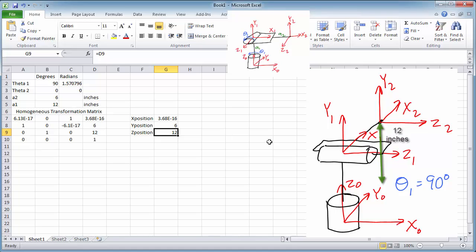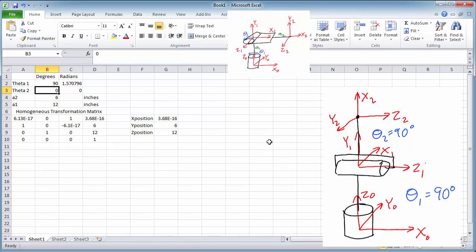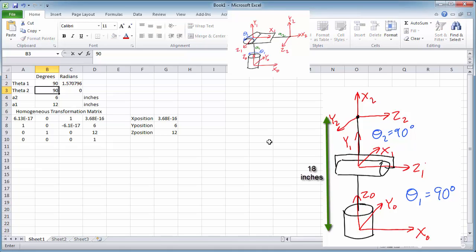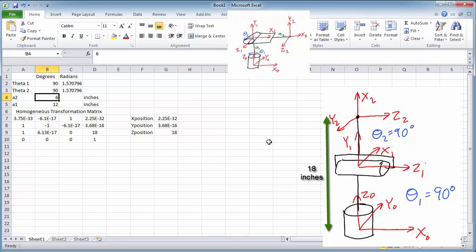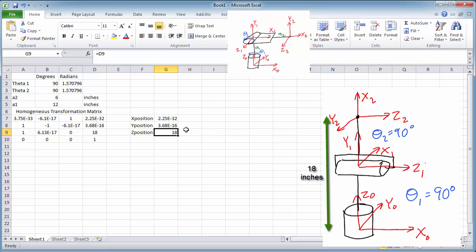What would happen if we also rotate theta 2 to 90 degrees? That would make our end effector positioned straight up in the air above the ground. We would expect the x position to be 0, the y position to be 0, and the z position to be 18 — that is, A1 plus A2 equals 12 plus 6. Indeed, the x position rounds to 0, the y position is also 0, and the z position is 18 inches, just as we would expect.